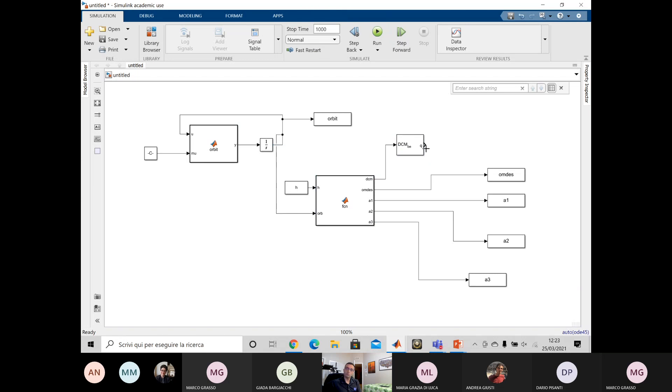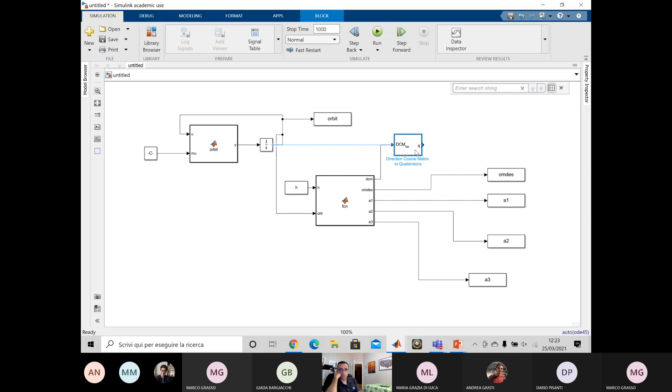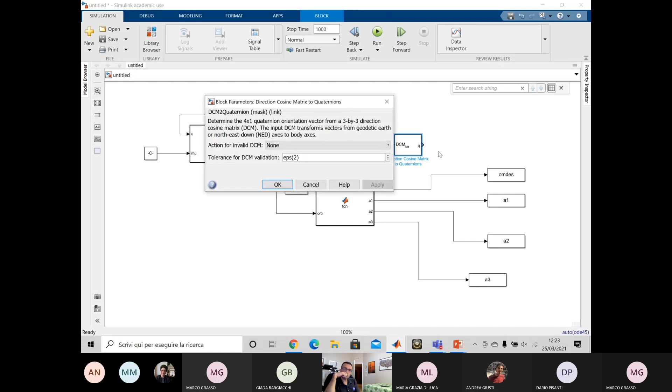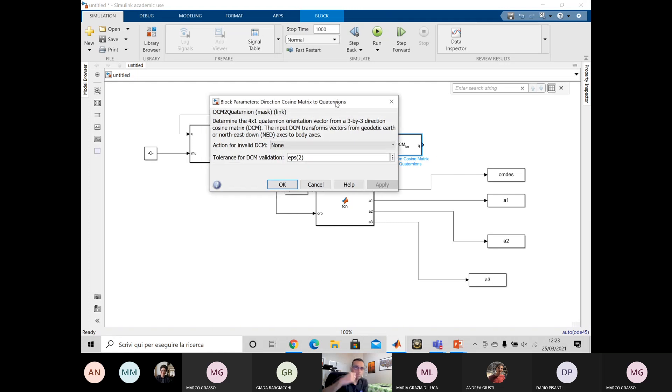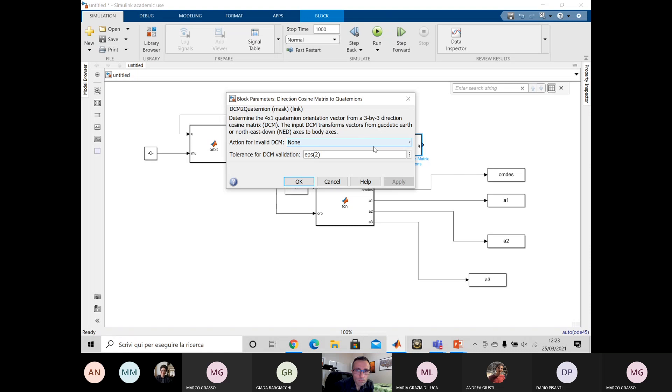Let me see DCM to quaternion, but the only thing is if you go inside, you need to, can you double click on the block? Okay, intolerance.